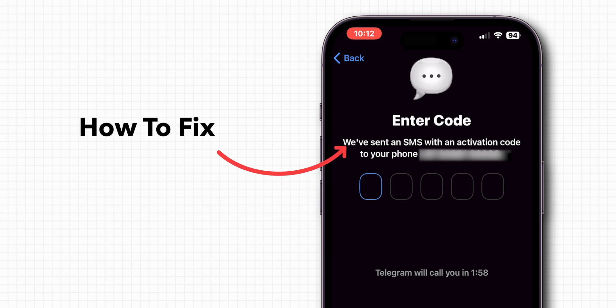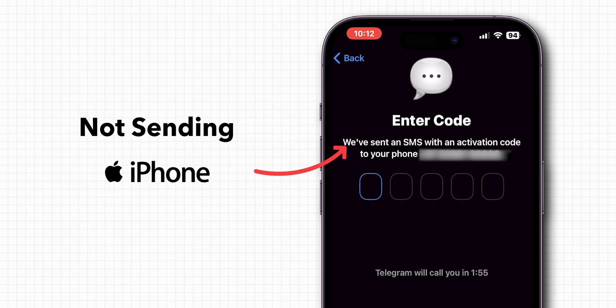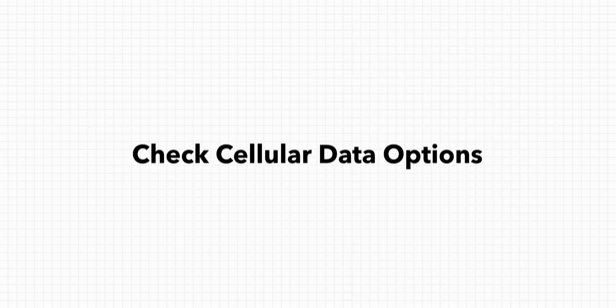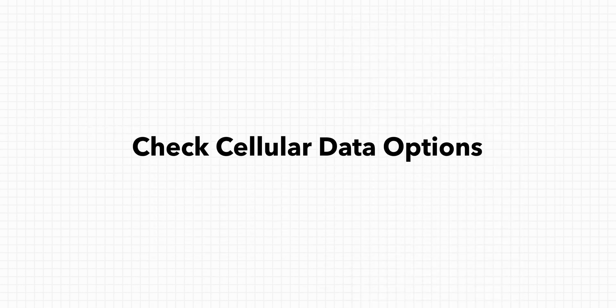How to Fix Telegram Code Not Sending Problem on iPhone. Check Cellular Data Options.